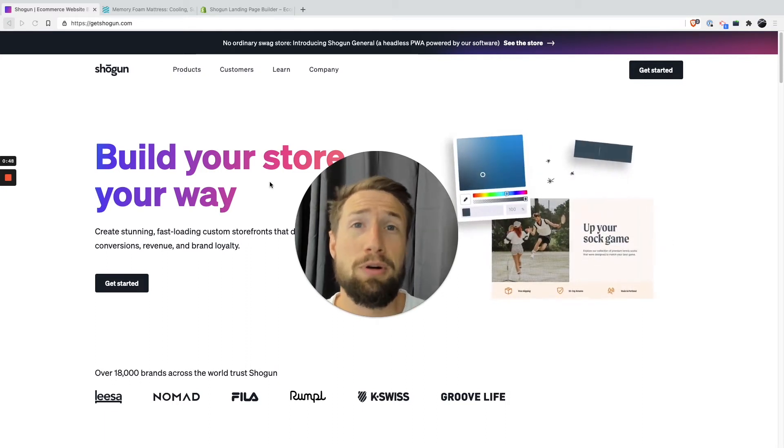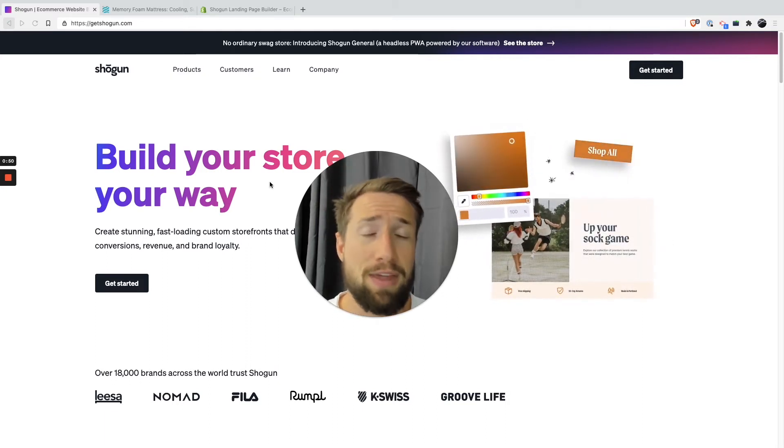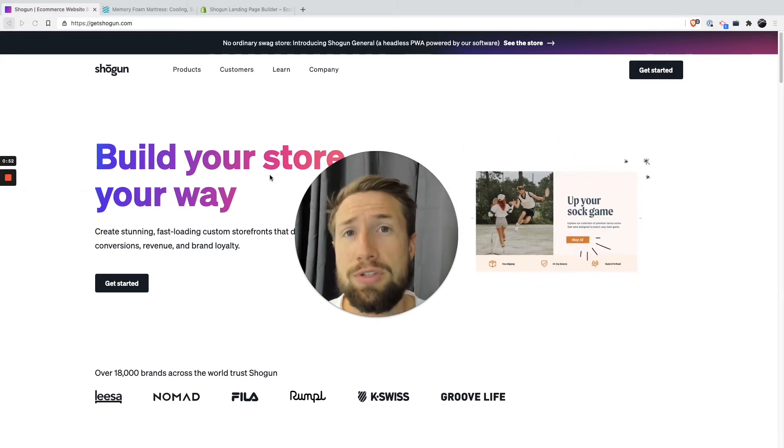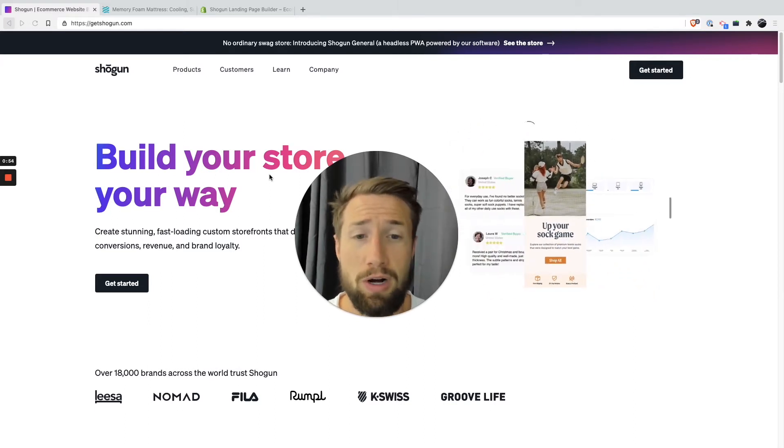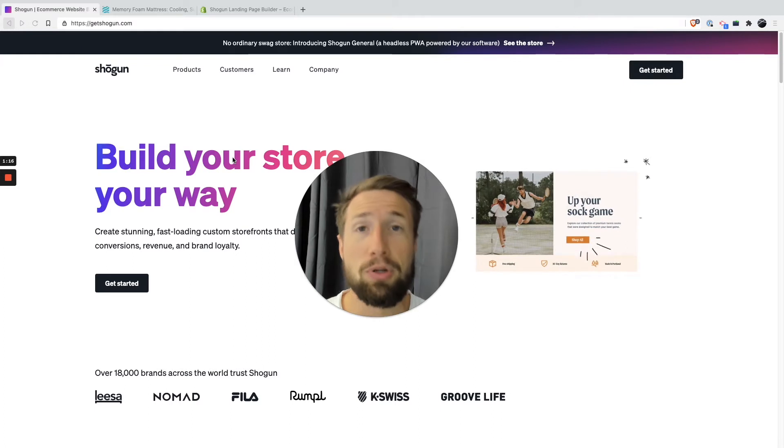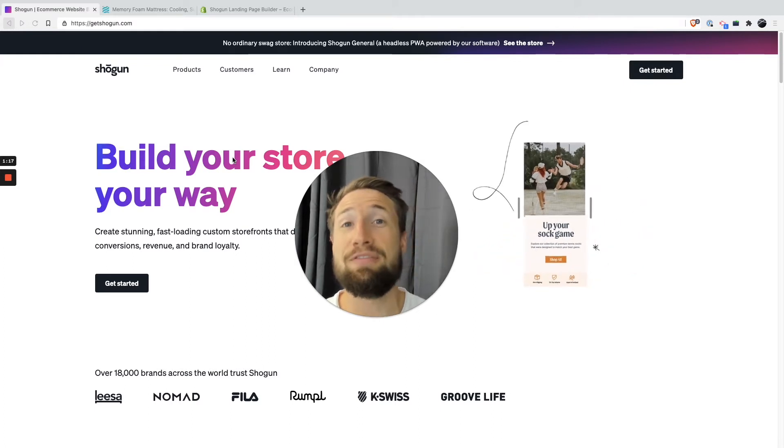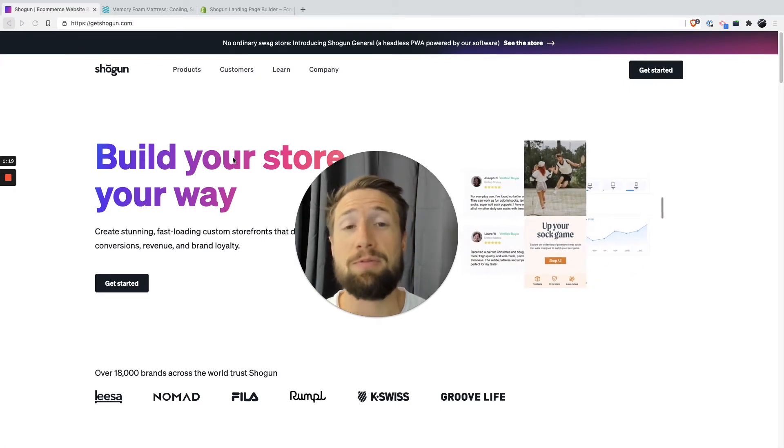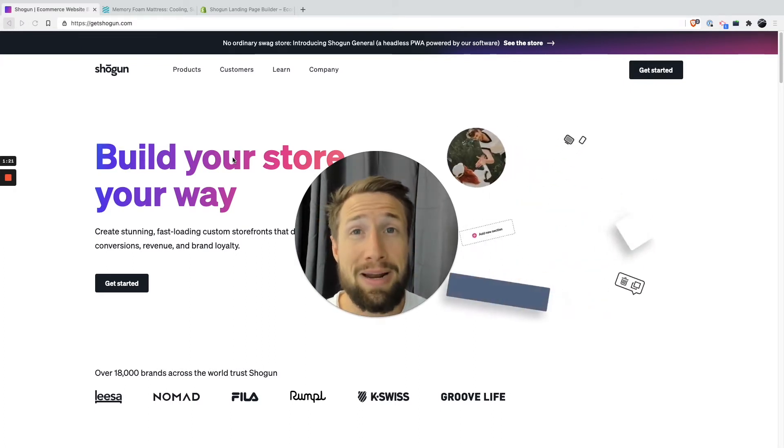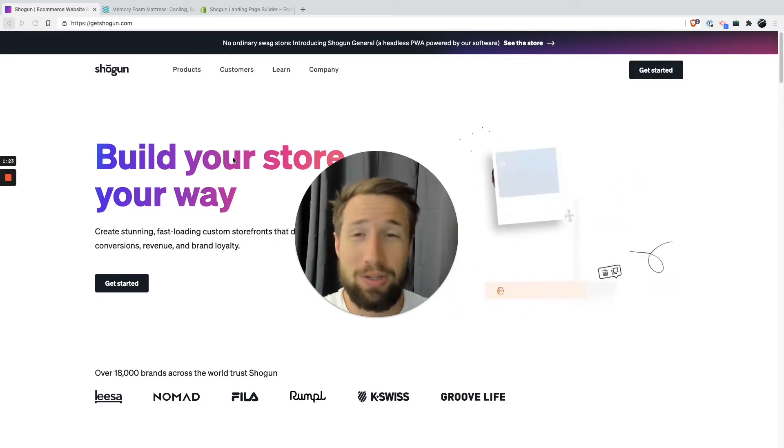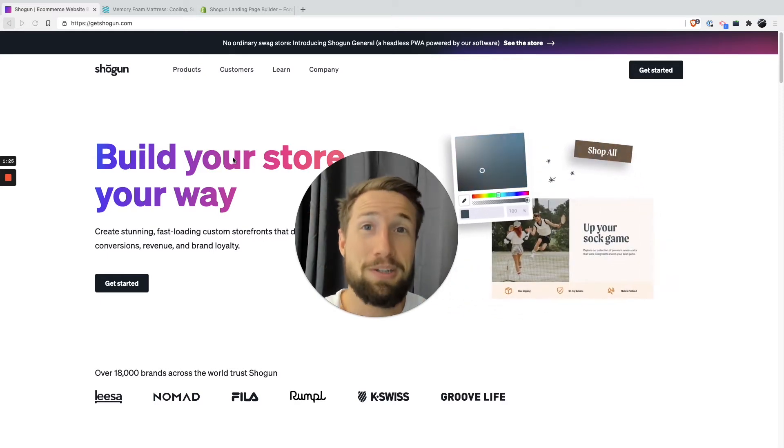Now, there are a lot of builders out there. This is just the one that I recommend that I use as well, that my team uses, and a lot of our clients use as well. I'll leave a link to Shogun down below. It is an affiliate link. Just wanted to tell you guys and be upfront. I use it anyway. I recommend it. Even if you don't wanna click through my link, that's totally fine. Go and get this product page builder.